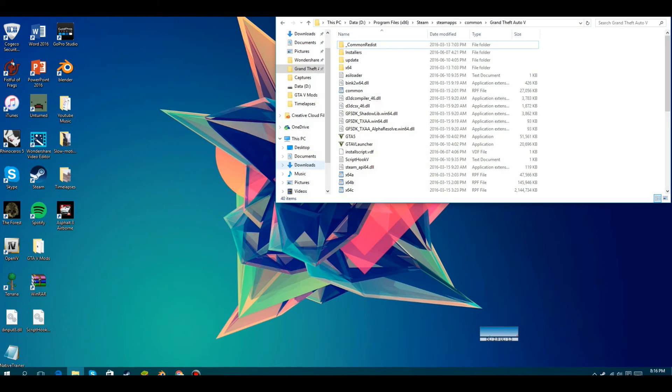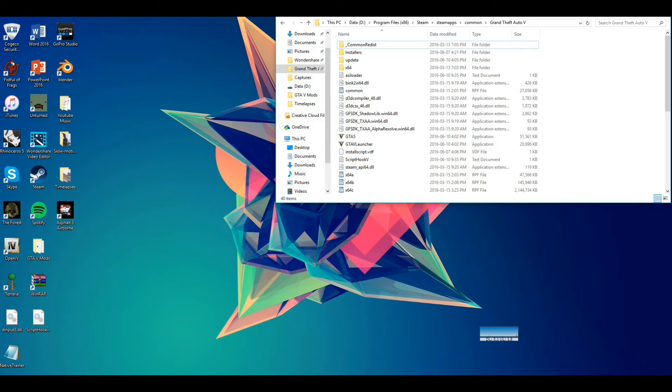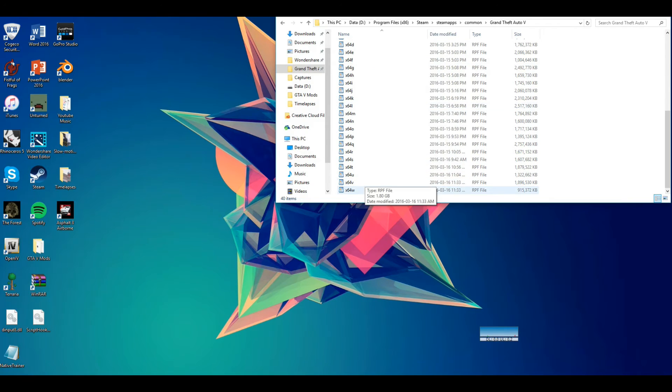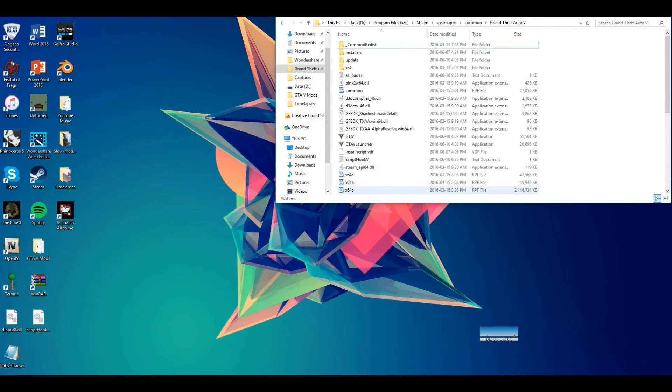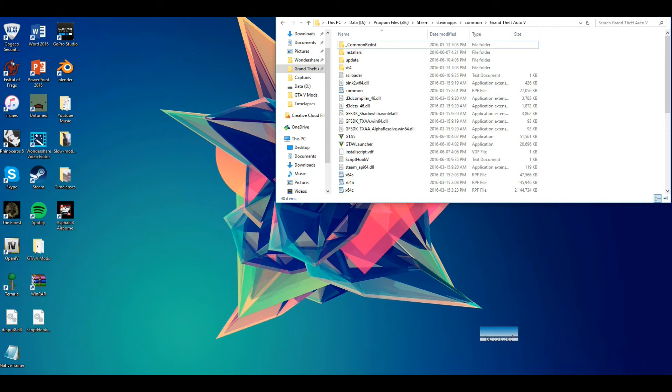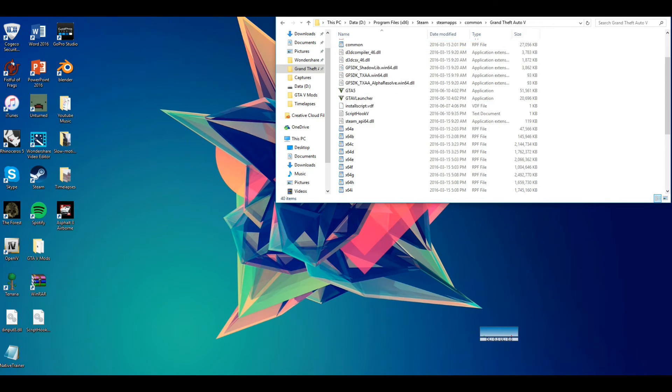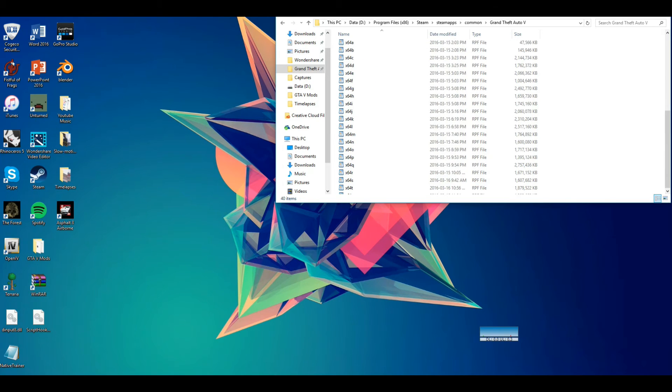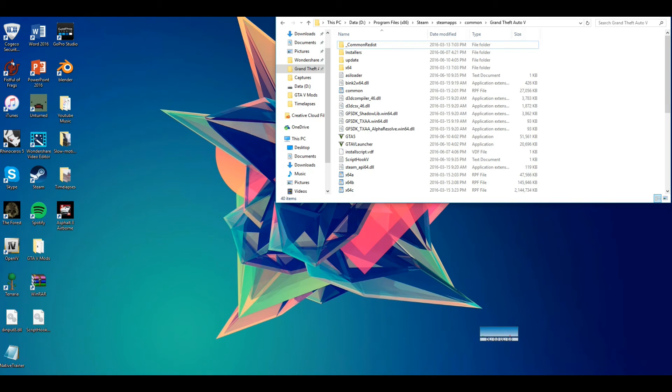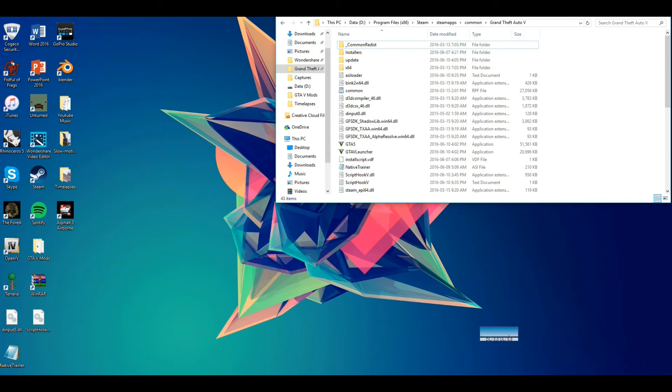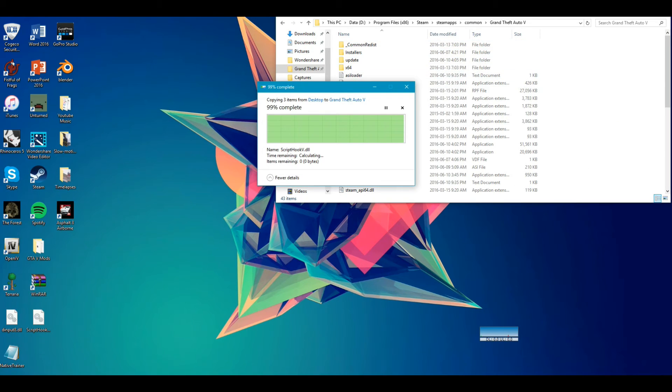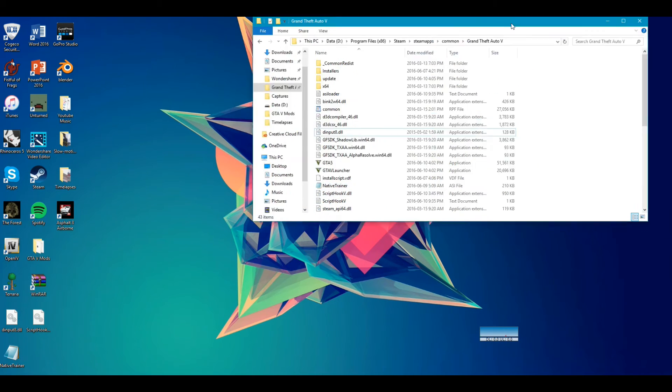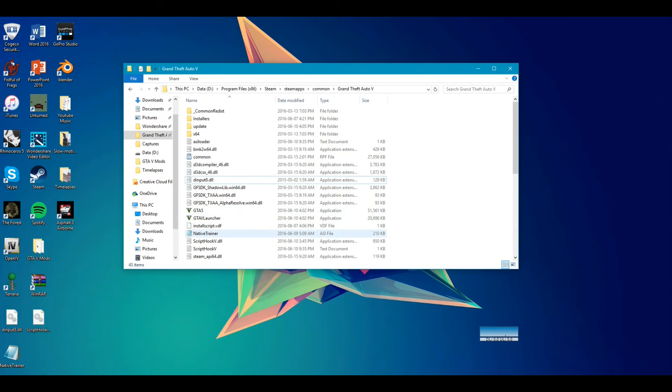You're going to see those three files. So this is pretty much what your default, if you didn't add anything to your GTA file, this is what the default files would look like. You're going to just drag all three into there, and it should be in there.